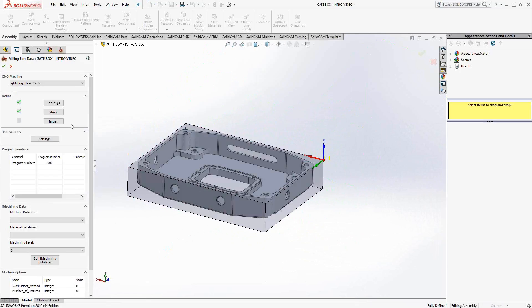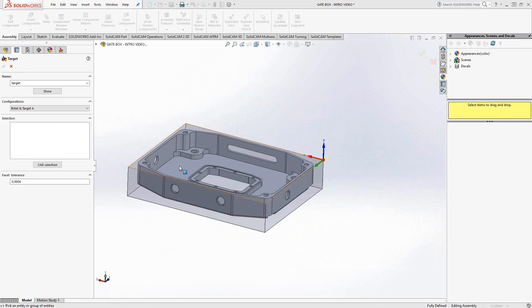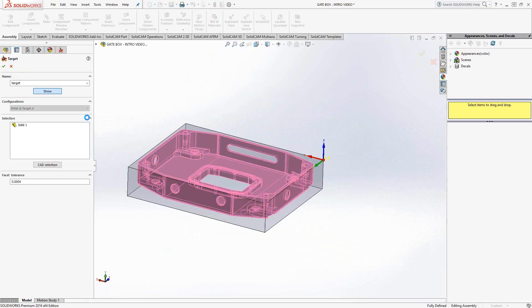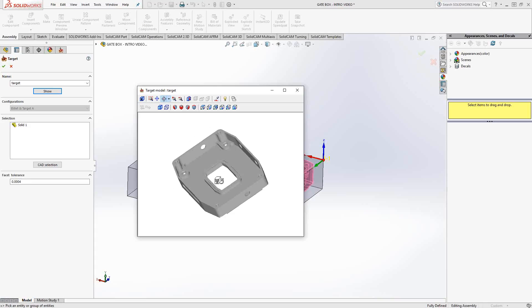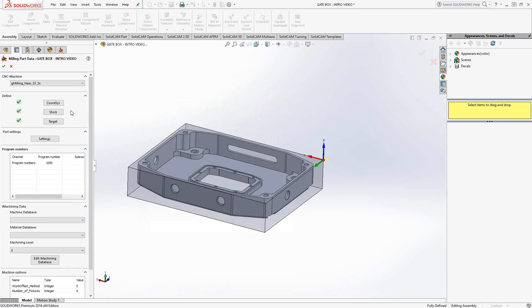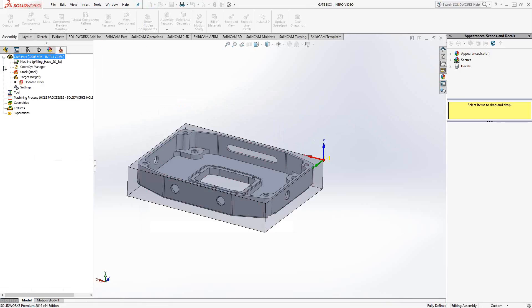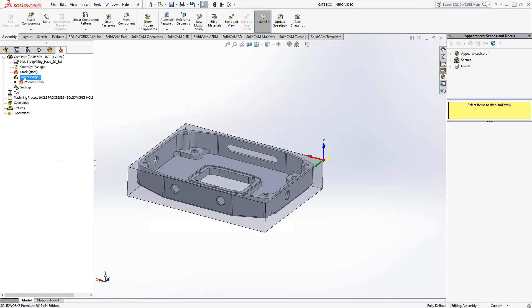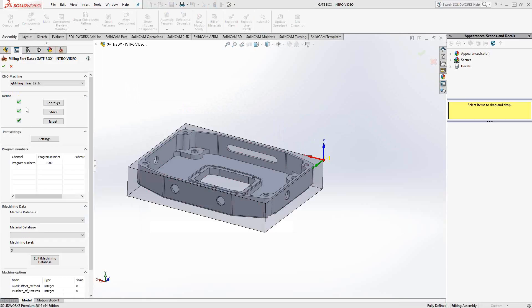I'll click the green check mark to accept the stock. Next is the Target — a solid representing the final piece. This representation is used in verification and analysis to tell me if I've gouged the part or if there's additional material still to be removed. Once I click the green check mark, I will have defined my part. That is all that's required for the basic definition for any kind of 2D, 2.5D, or 3D toolpaths. At any point I can return to add coordinate systems or redefine stock and target separately, or double-click on CAM Part to return to that same window.